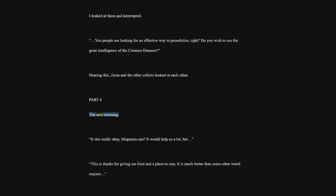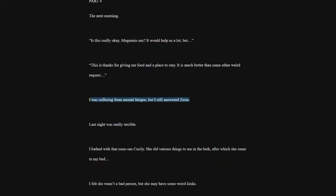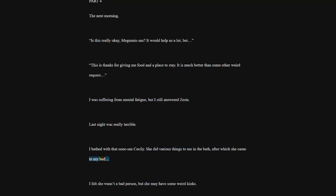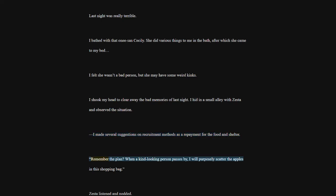Part 4. The next morning. Is this really okay, Megumin-san? It would help us a lot, but... This is thanks for giving me food and a place to stay. It is much better than some other weird request. I was suffering from mental fatigue, but I still answered Zesta. Last night was really terrible. I bathed with that one-e-san Cecily. She did various things to me in the bath, after which she came to my bed. I felt she wasn't a bad person, but she may have some weird kinks. I shook my head to clear away the bad memories of last night. I hid in a small alley with Zesta and observed the situation. I made several suggestions on recruitment methods as a repayment for the food and shelter. Remember the plan?